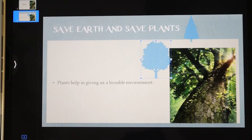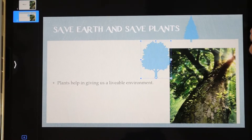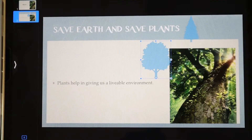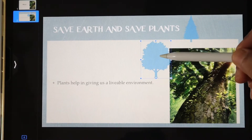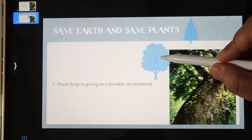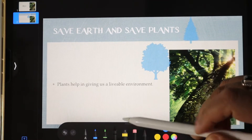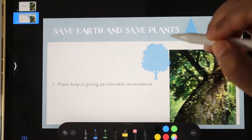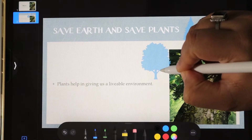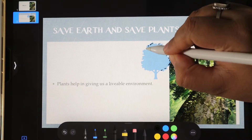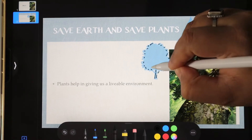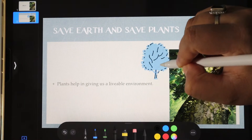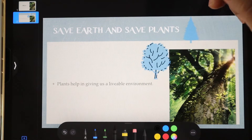Now if you want, we can do a little scribbling to enhance the element further. So now we'll use our Apple Pencil. We'll use the Crayons tool and give some outlines to this. We'll give it little branches — please don't judge my drawing, my drawing is not so good.